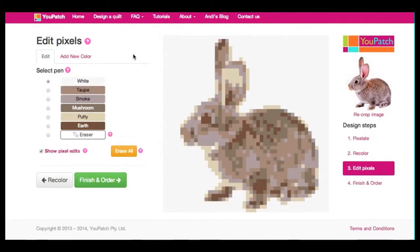There are many different reasons to edit the pixels in your design. Sometimes, when uPatch reduces the number of colours in the pixelation process, small but important colour features are lost. You can use the Edit Pixels page to restore these colour details.